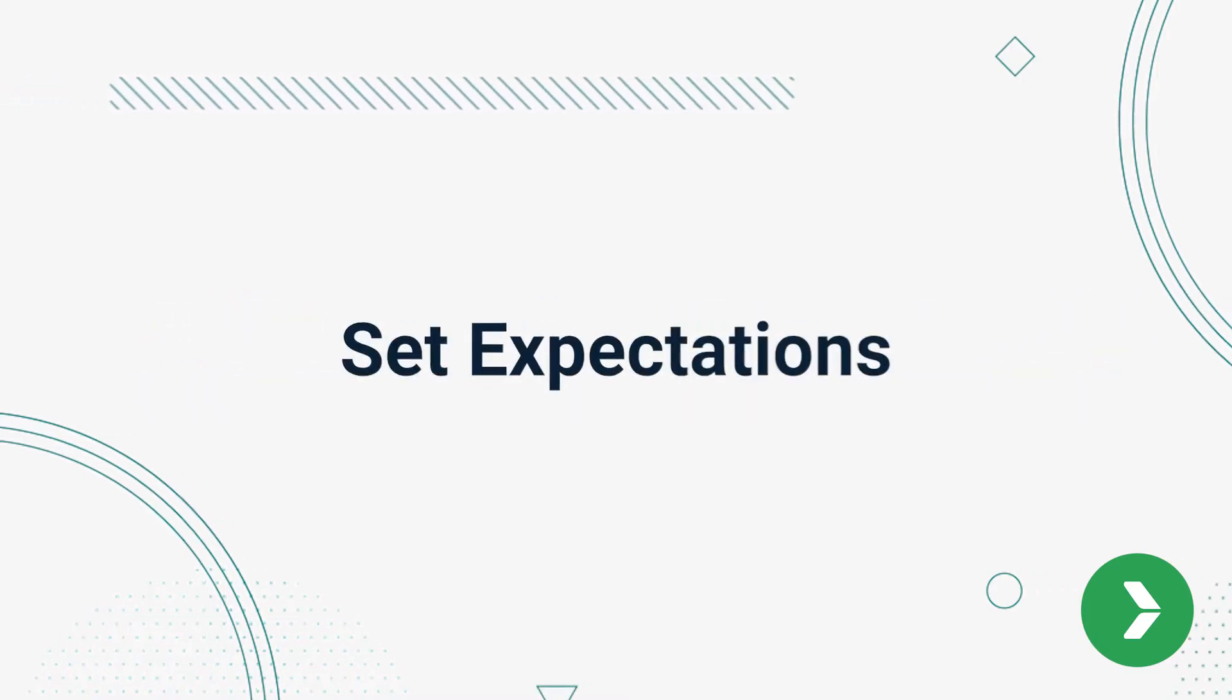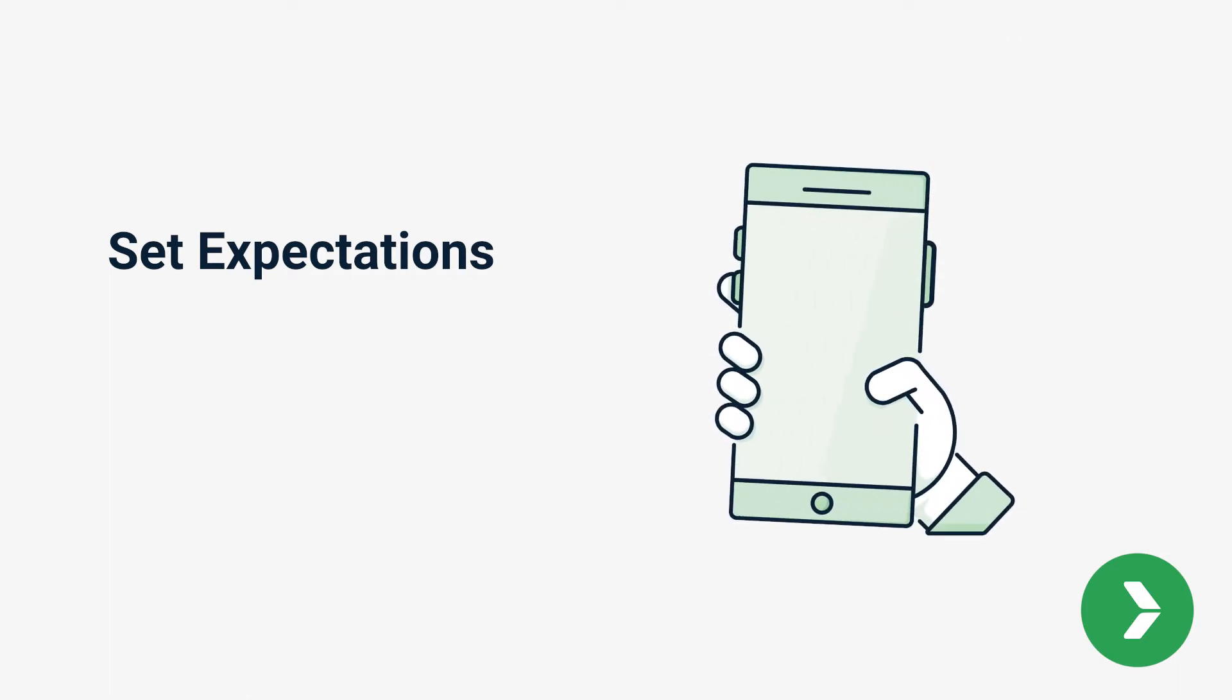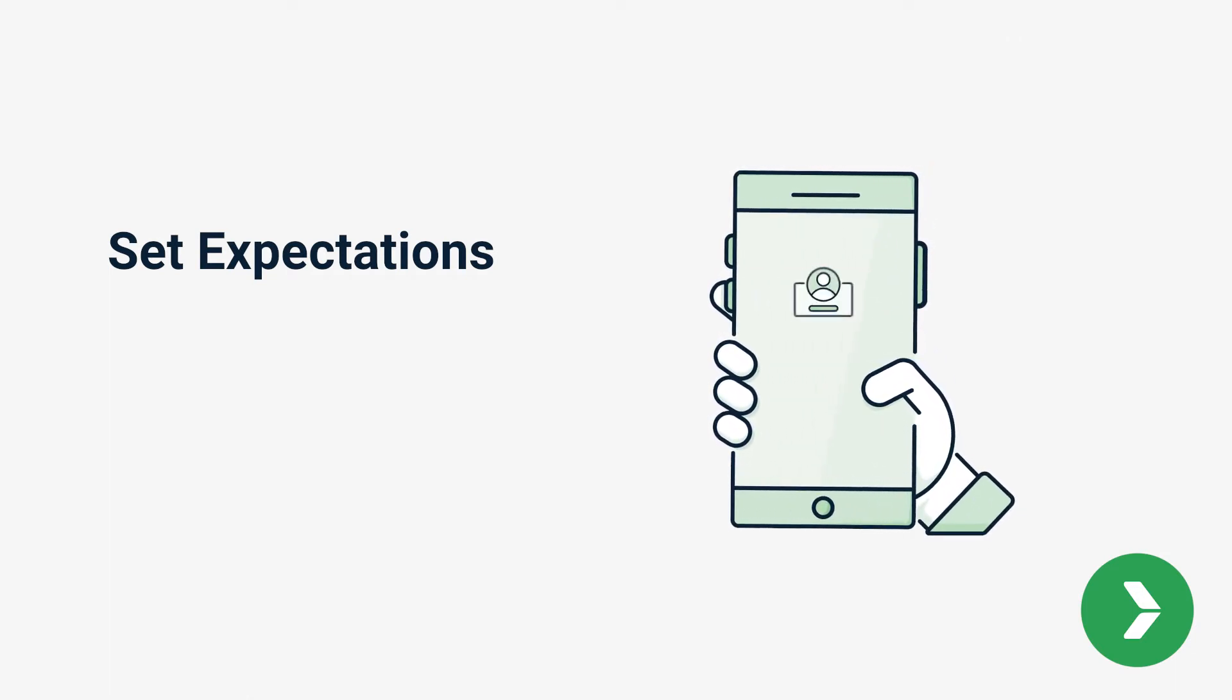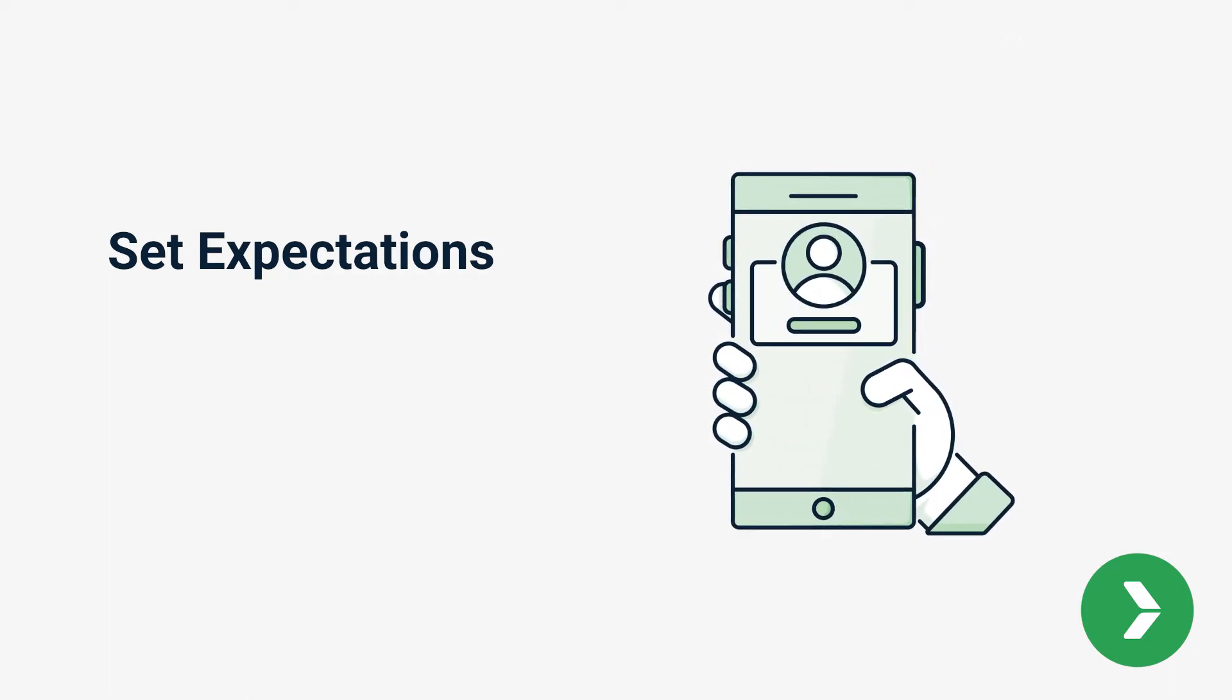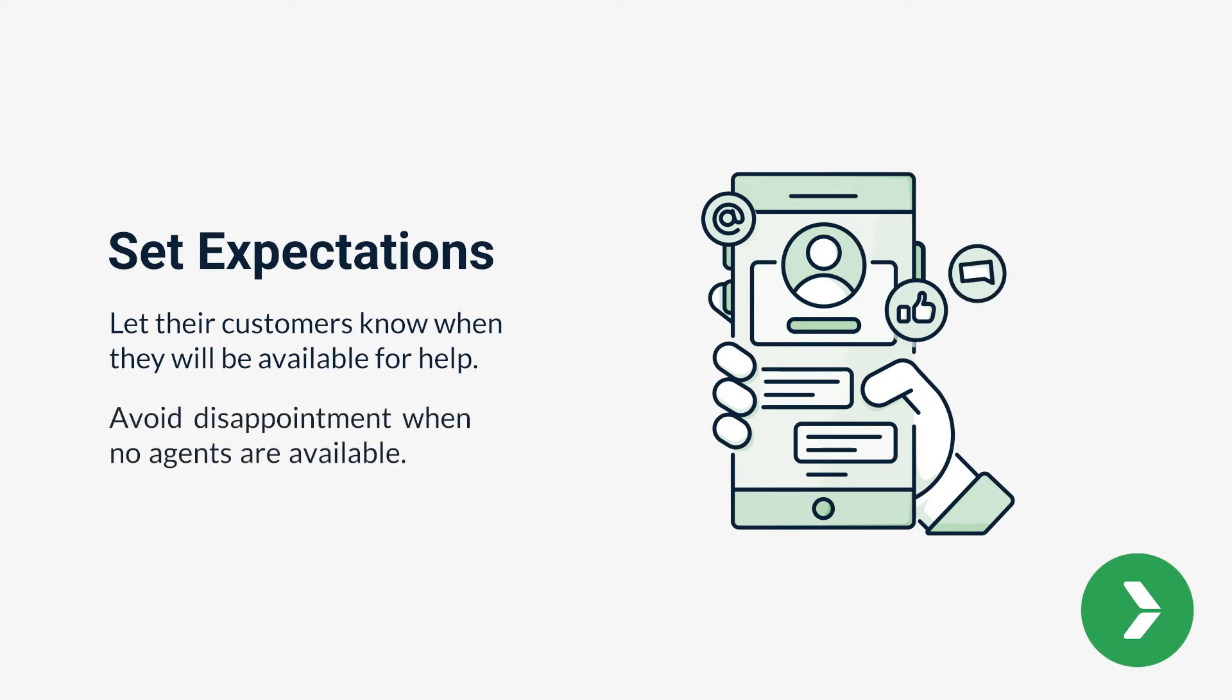Number one, set expectations. Most companies don't need to have a 24-7 social media presence, but they do need to let their customers know ahead of time when they will be available for help. By managing expectations, you can avoid disappointment when no agents are available.